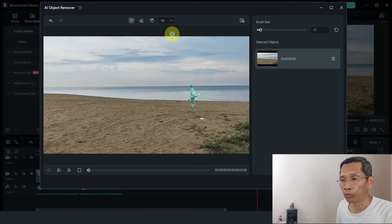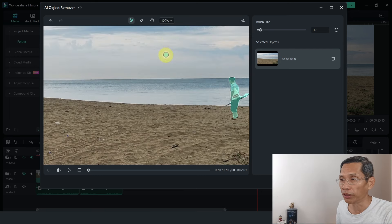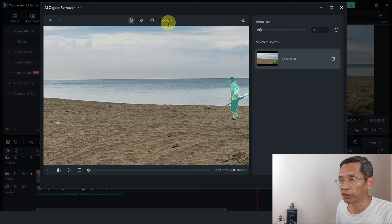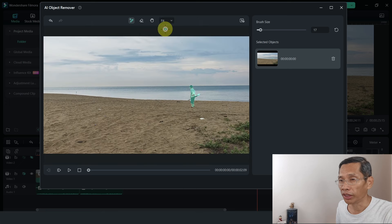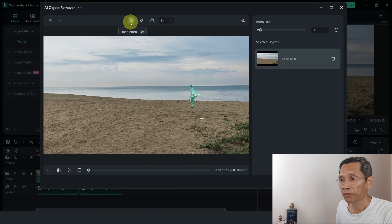If your object is really small, then you may want to zoom in using the screen here. So that's one way to look at the object closer.